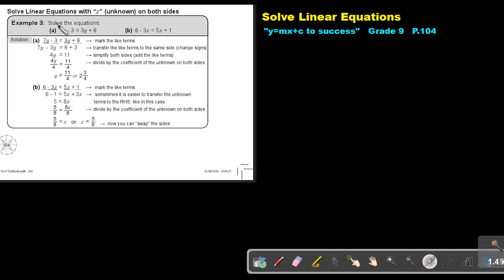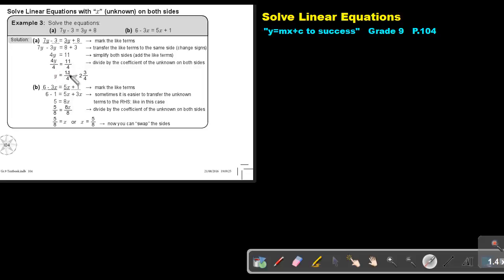Example 3. Solve the equation. Can you see that the unknown is on both sides? So the first step, mark the like terms. Now transfer the like terms to the same side. So this positive 3y will go over and becomes negative 3y. This negative 3 will jump over and become positive 3. And now I just simplify both sides. So this will be 4y, this will be 11. I divide by 4, I divide by 4, and the value of y is 11 over 4, or 2 and 3 quarters.